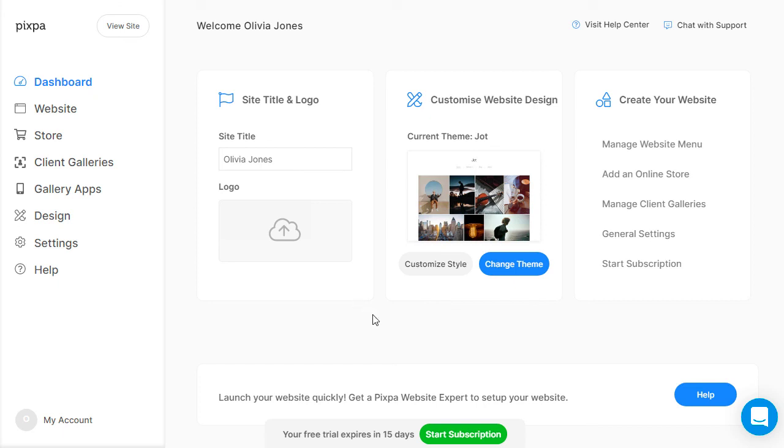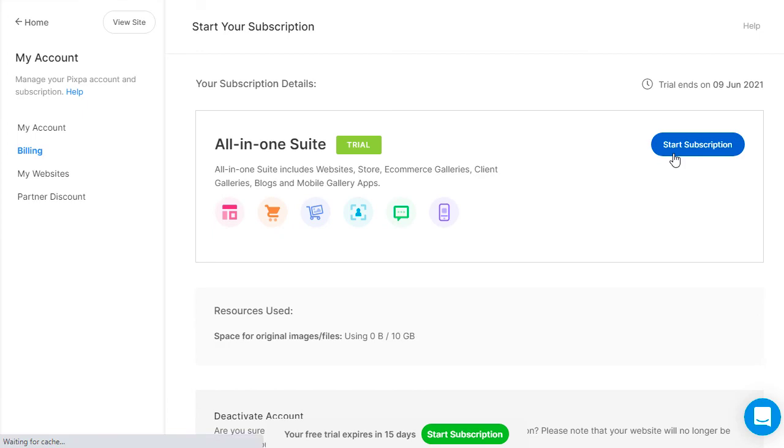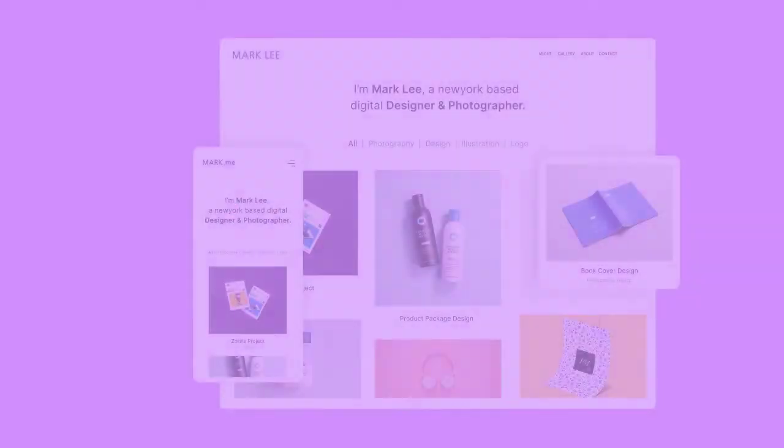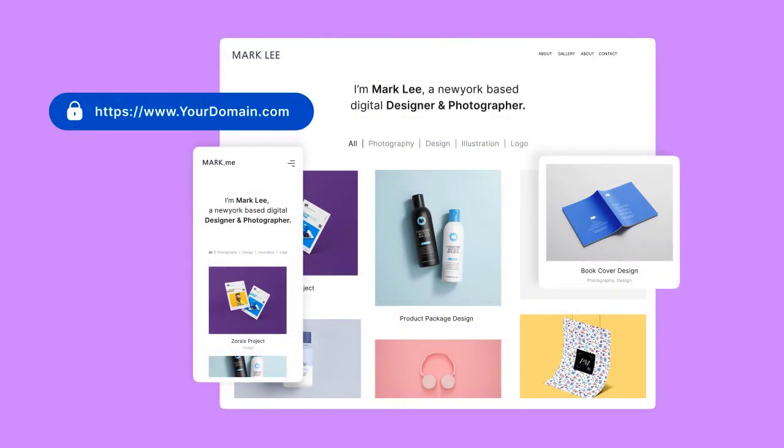Whenever you are ready, you can upgrade your Pixpa account to a paid subscription at any time during your trial period. After starting your subscription, you can connect your domain name and share your stunning new website with the world.